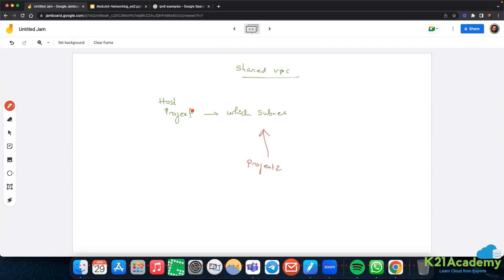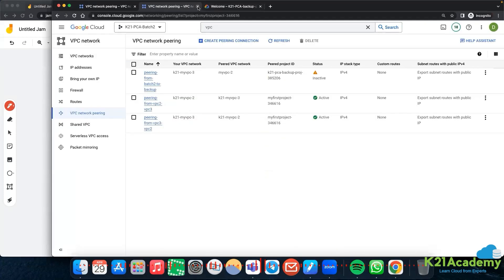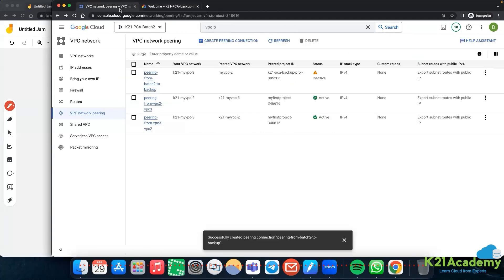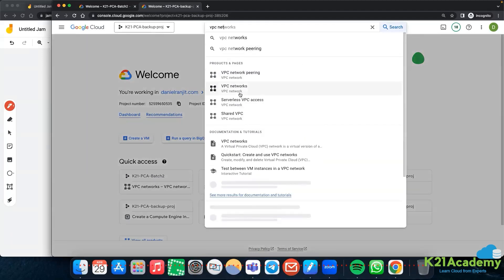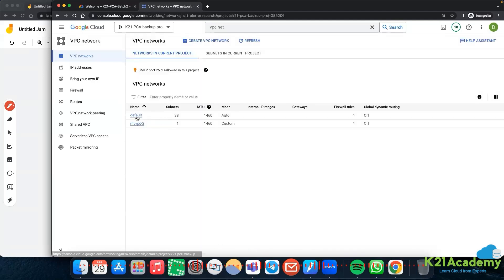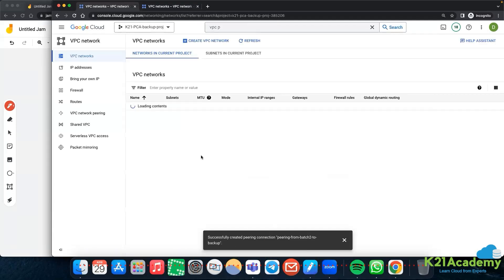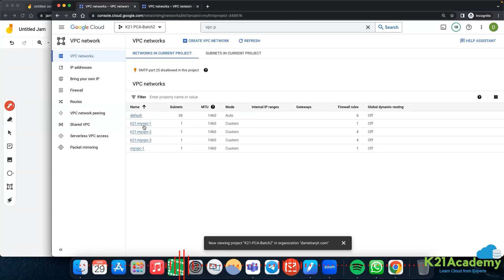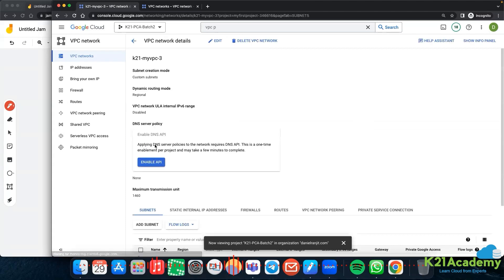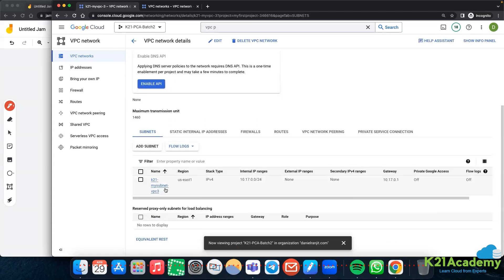Let me see a short demo on how that works. I have two projects open: k21-pca-backup project and k21-pca-batch-two. In the backup project I have two VPCs - default and one custom VPC. In k21-pca-batch-two I have more VPCs. For example, my-vpc3 in us-east-1 - I want to share the subnet k21-my-subnet-vpc3 with the backup project.